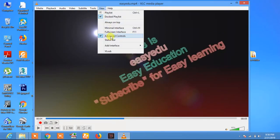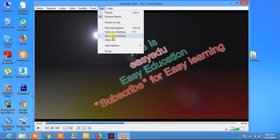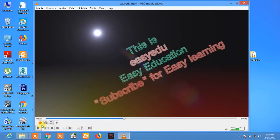When you click on advanced controls, you will see this option here.